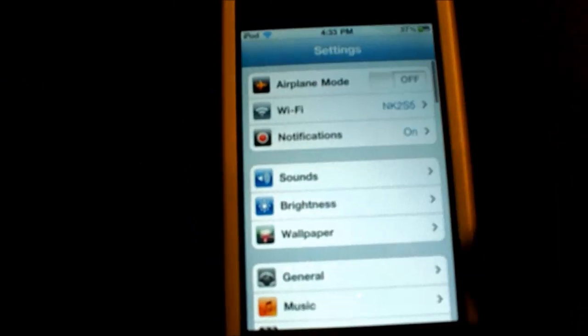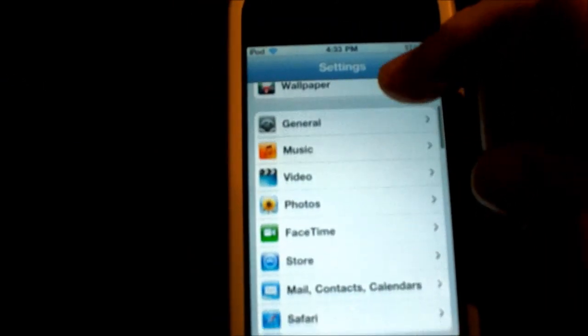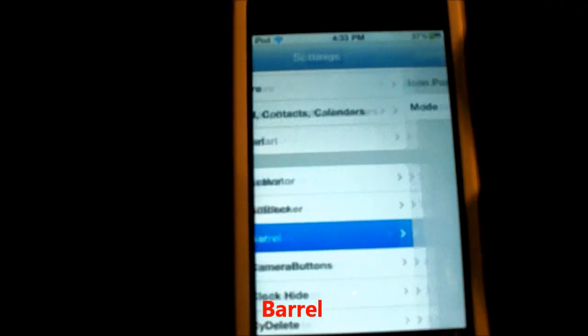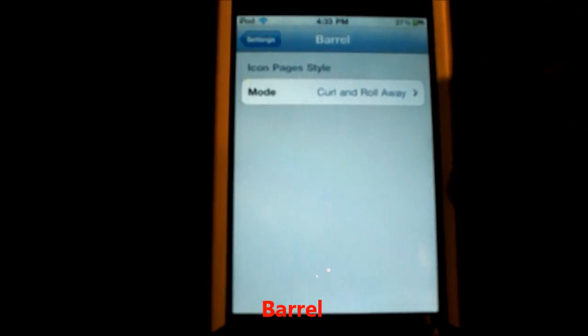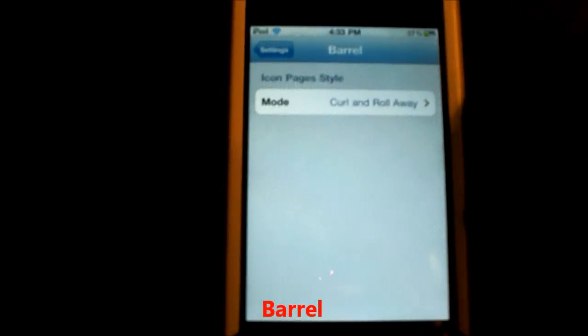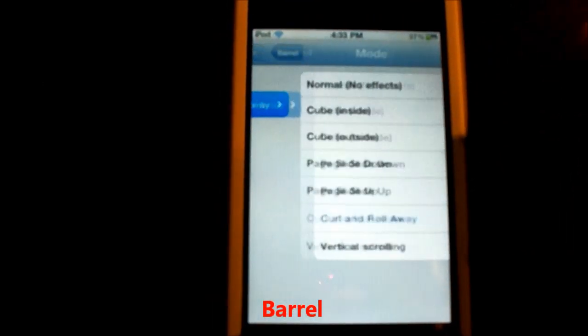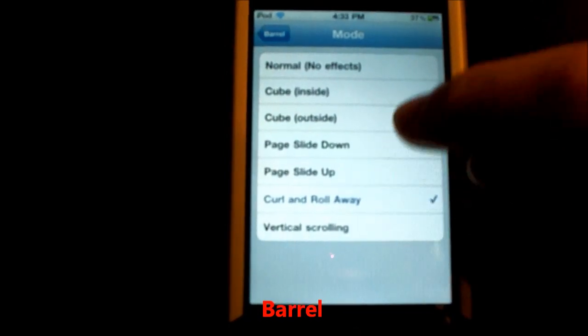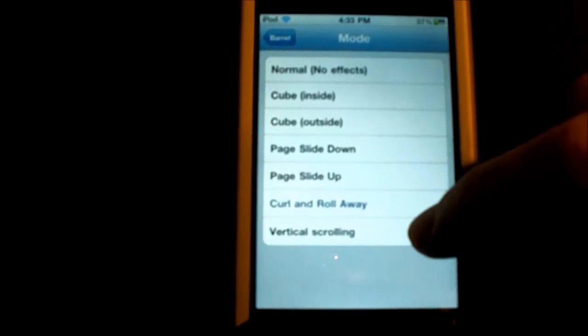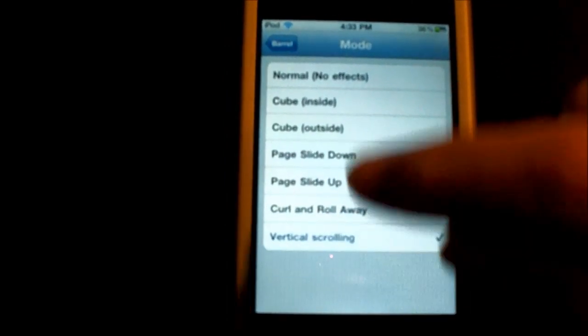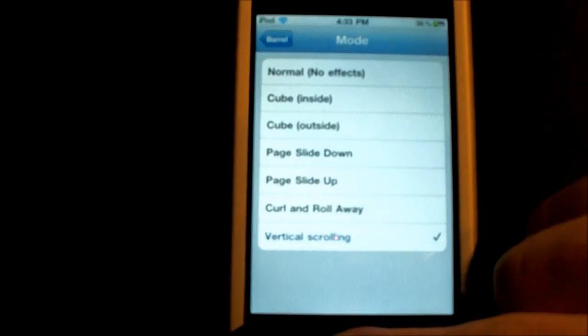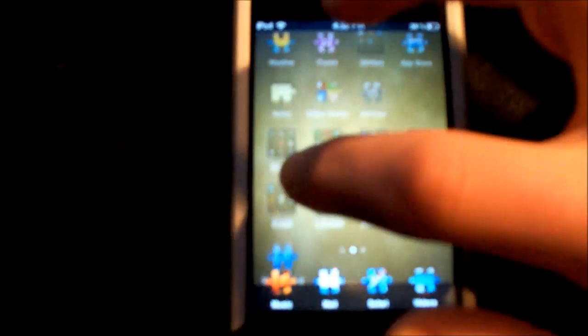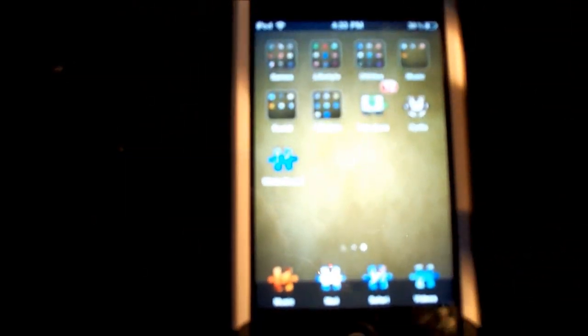What you're seeing moving between pages is called Barrel. I have it set to curl and roll away. You can change it to anything like cube. You can see where it goes rolling. When you turn from page to page, it scrolls with you like that. It's pretty cool.